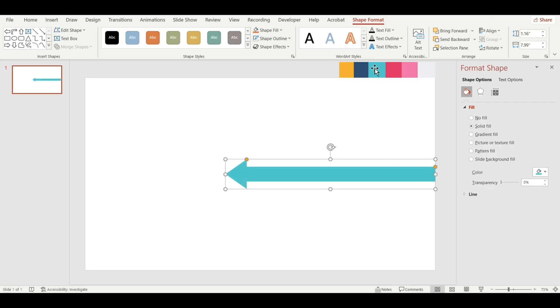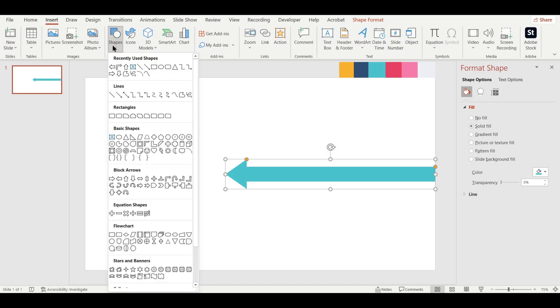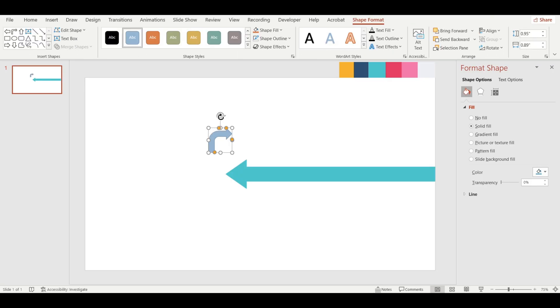Next, let's insert a bent arrow. Go to Insert, Shapes, select a bent arrow and draw it like this.